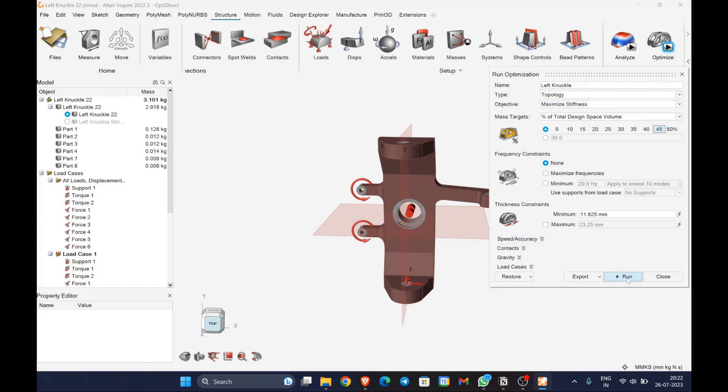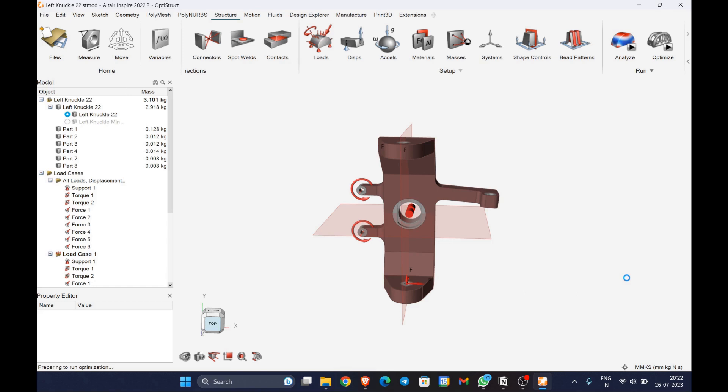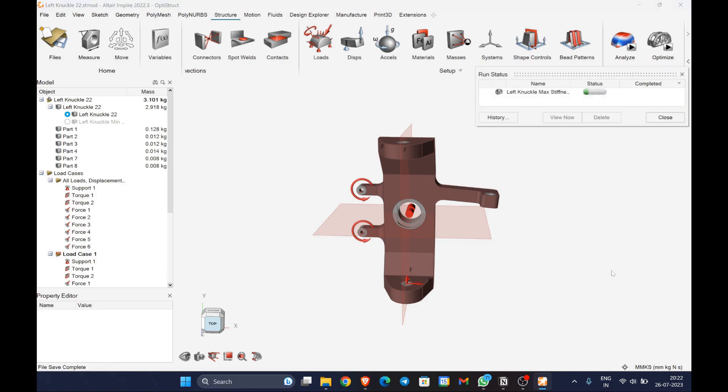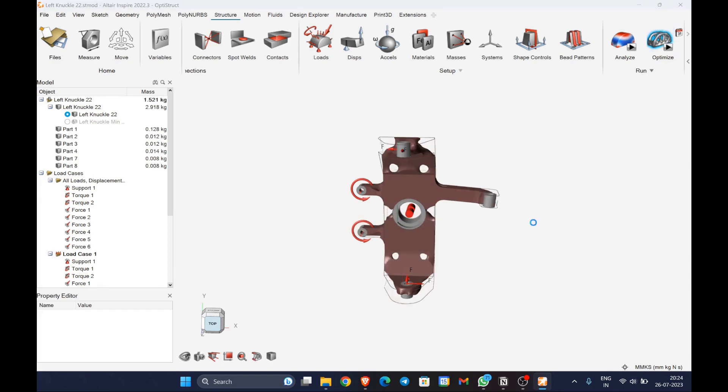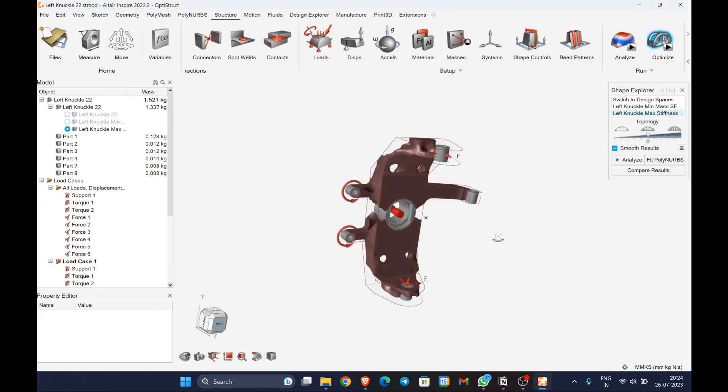It is evident that the maximum stiffness topology optimization produces a greater amount of material when compared to the minimum mass.